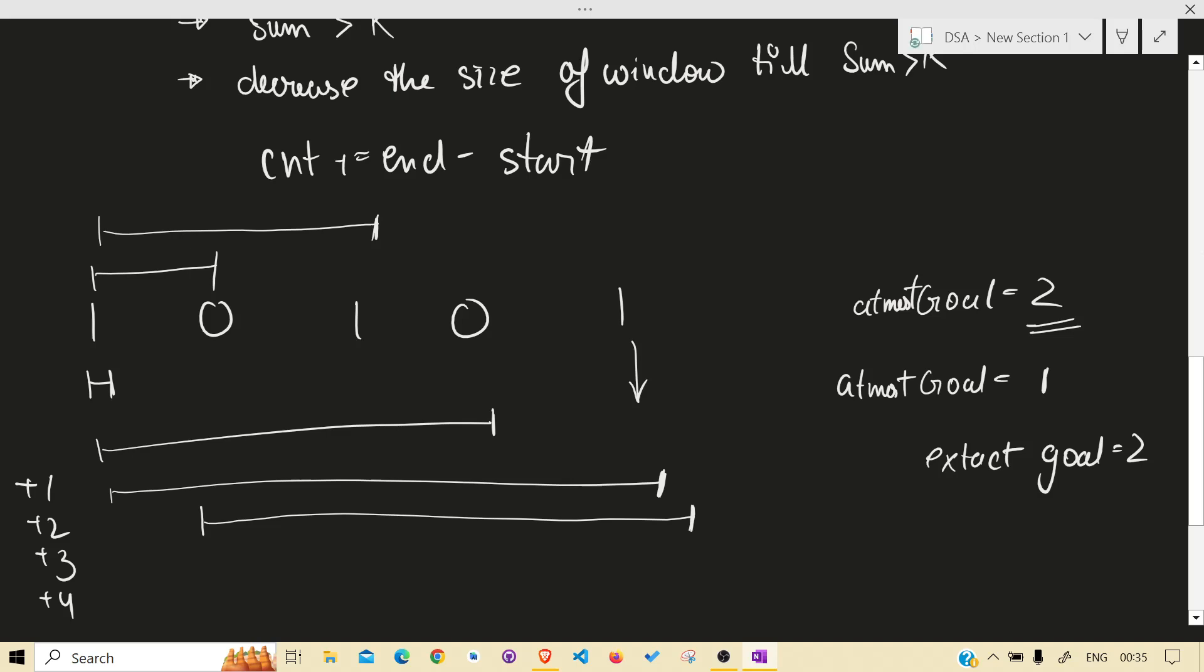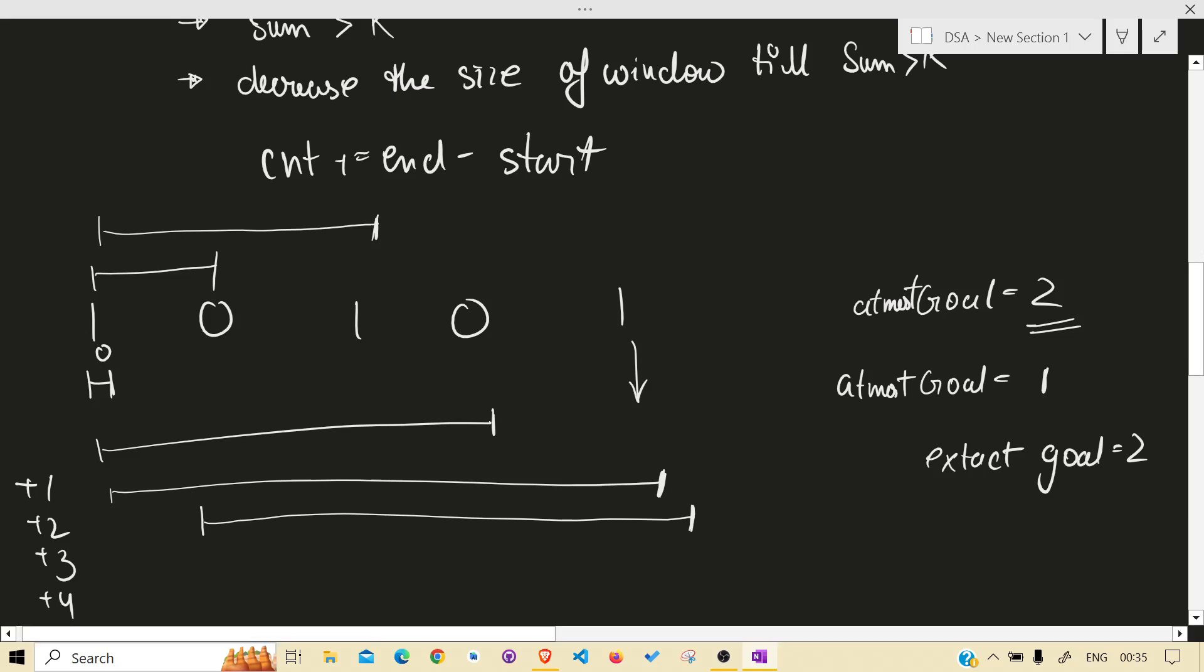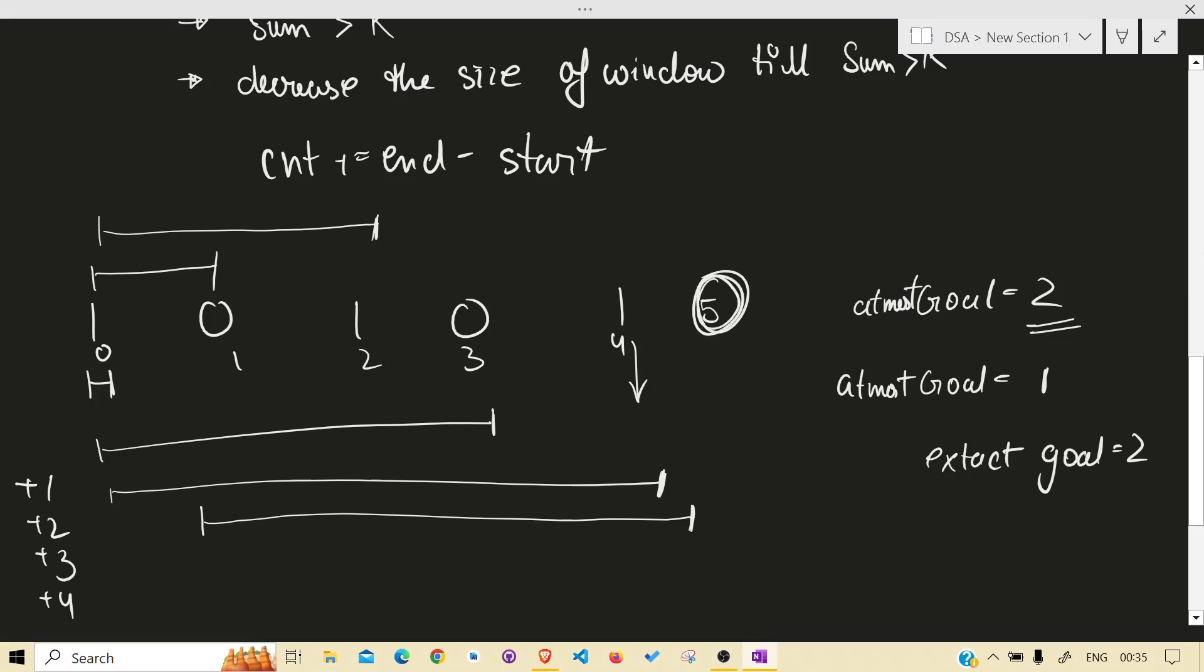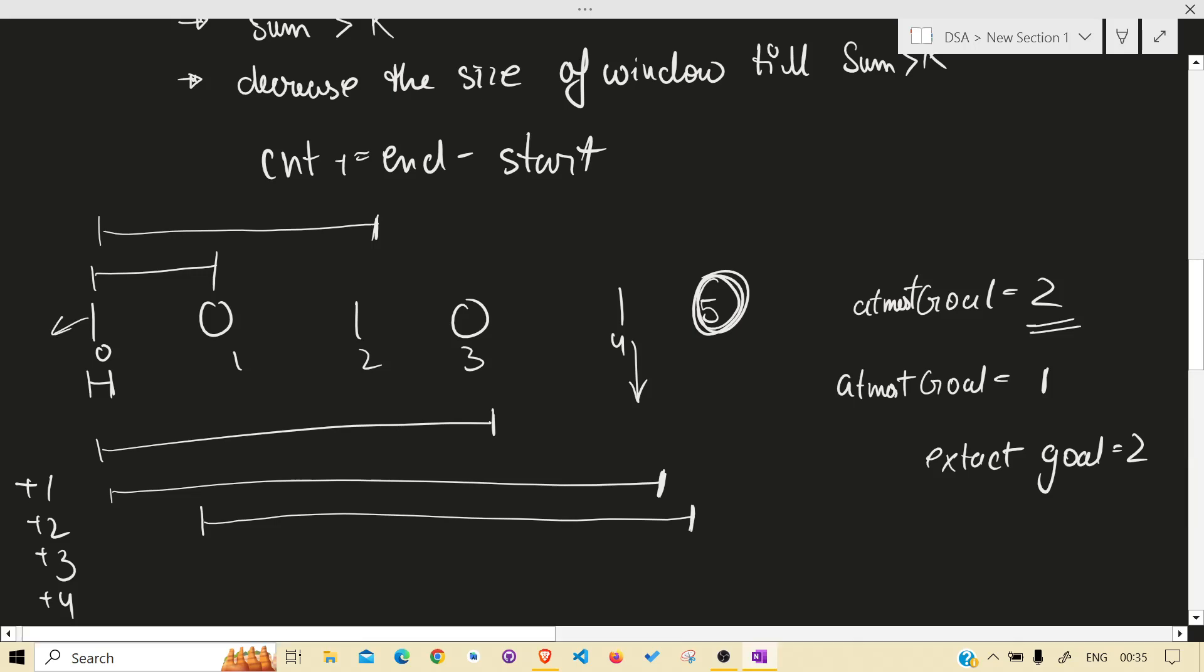Sorry, if it is 0, 1, 2, 3, 4, it is now in 5th index. When this condition hit and when the window size is decreased, as we remove this one, now our sum is again 2.